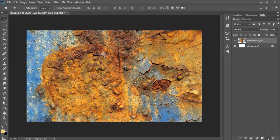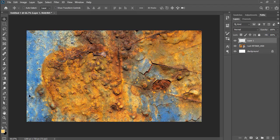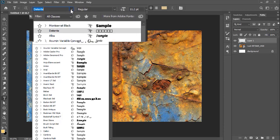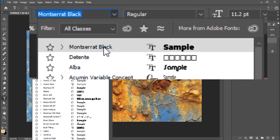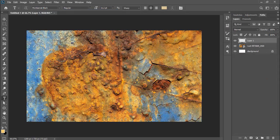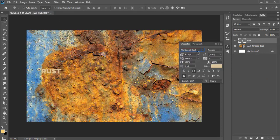Now we'll write the text RUST on a new layer. I'm using the font Montserrat Black. Use all letters in capital, center, and enlarge it to 400 pixels.